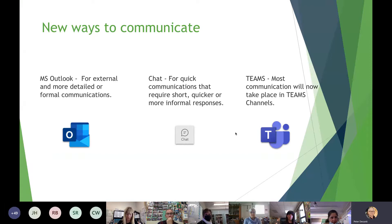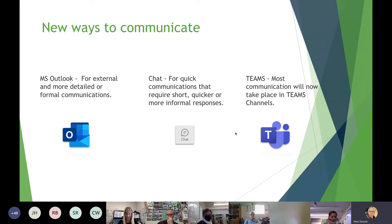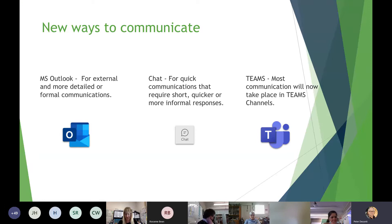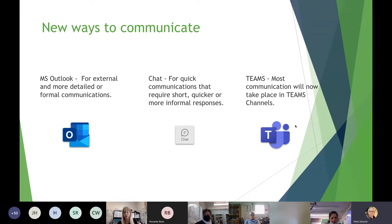Outlook is for mail — mostly for external, more formal communications. As you start to learn more about Teams, you'll gravitate towards chat for more informal communications, and then Teams channels and video conferencing. We're going to look at all of that today.